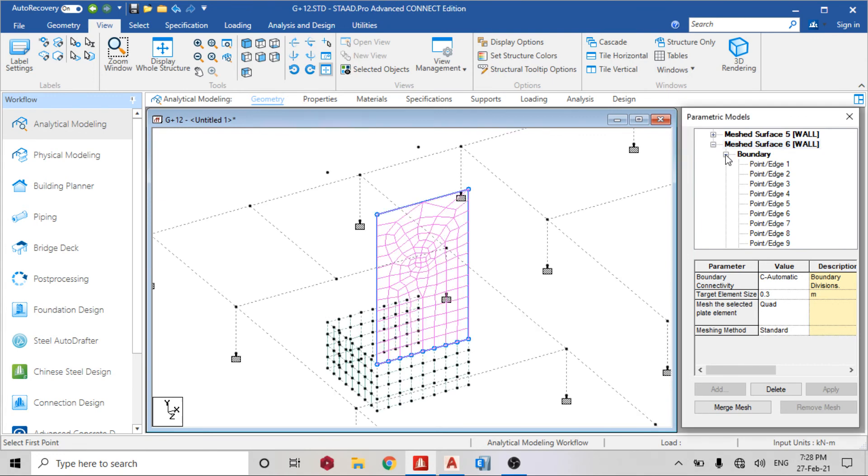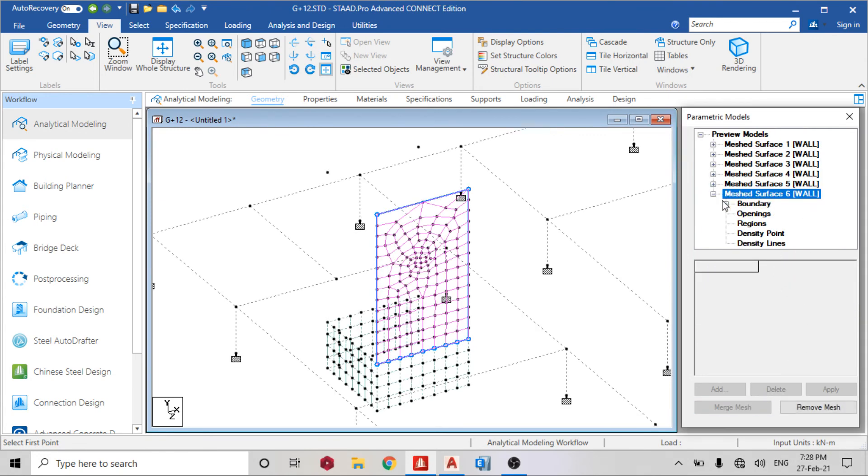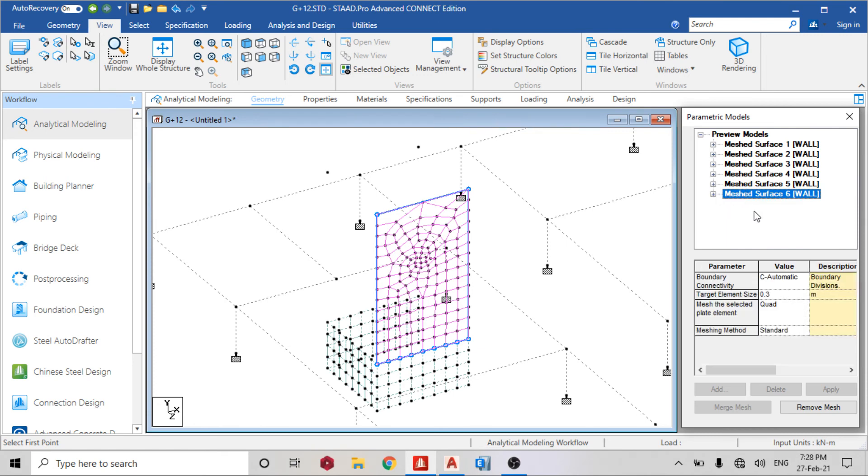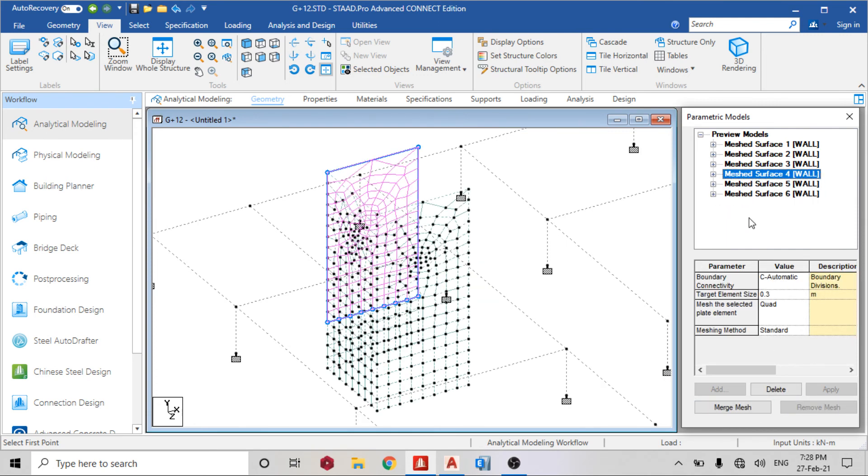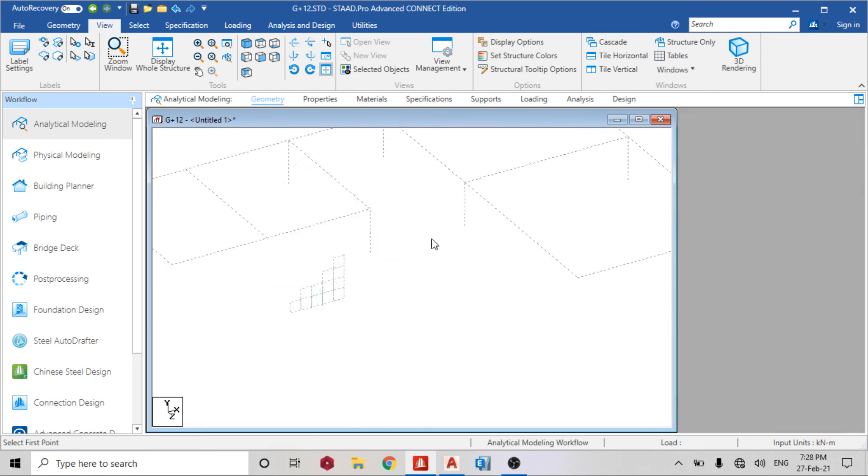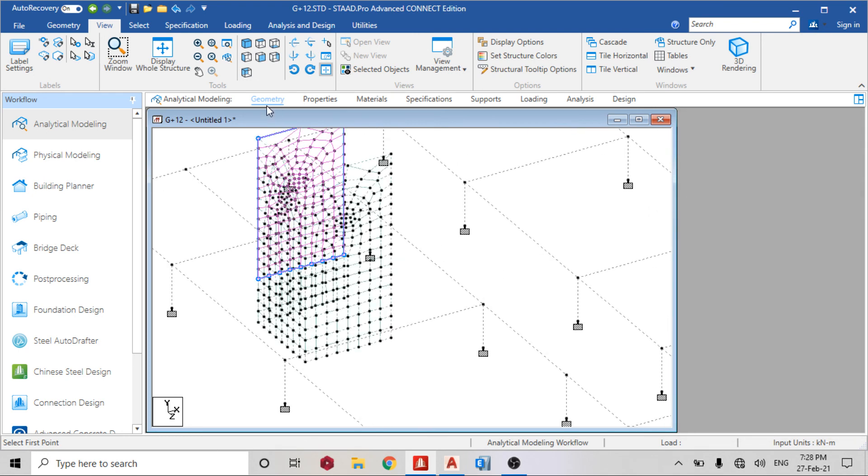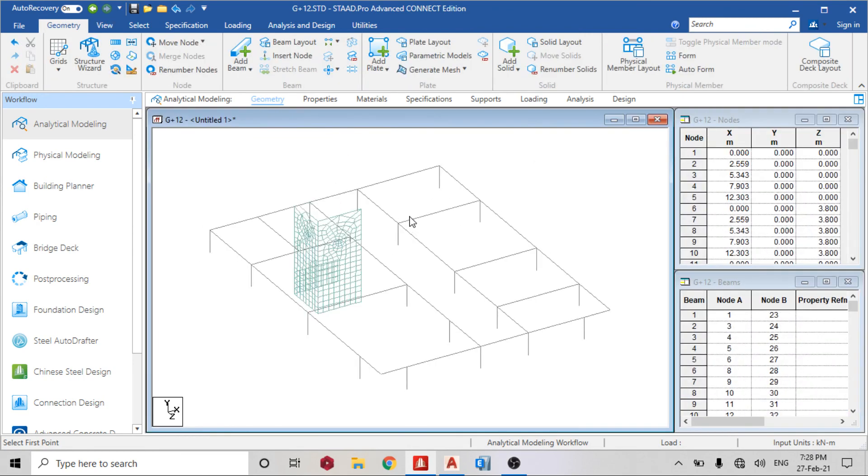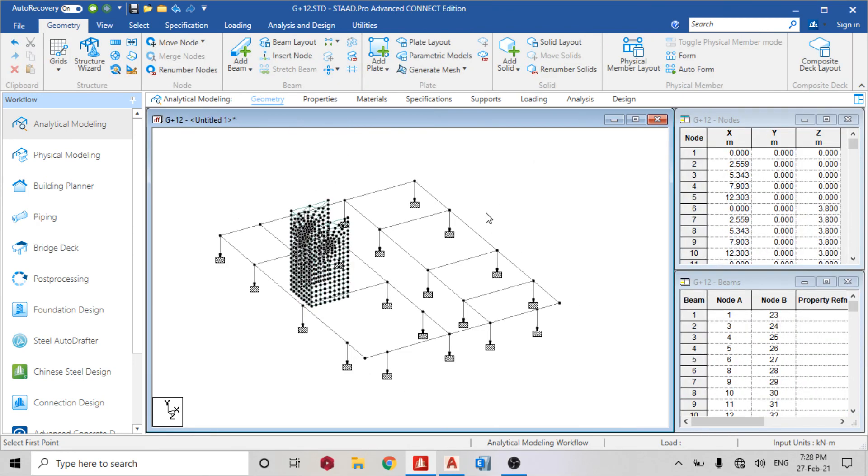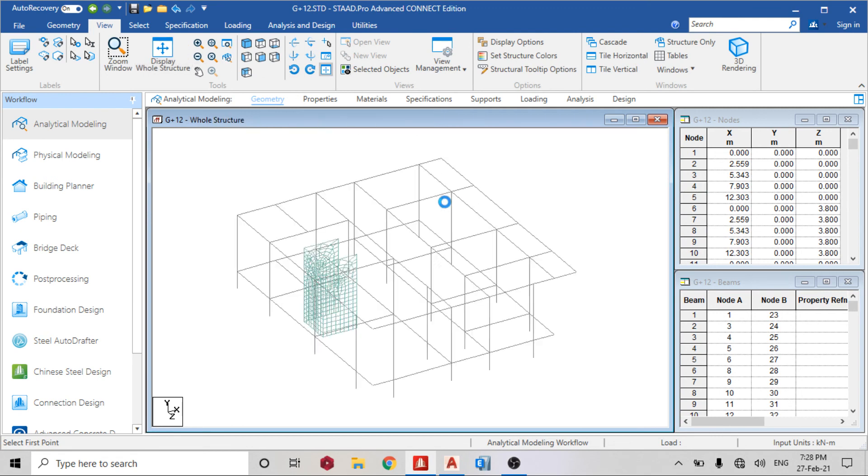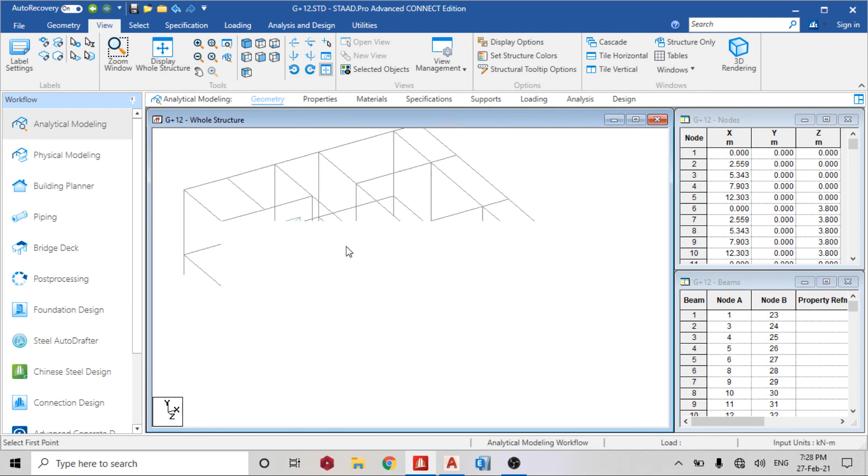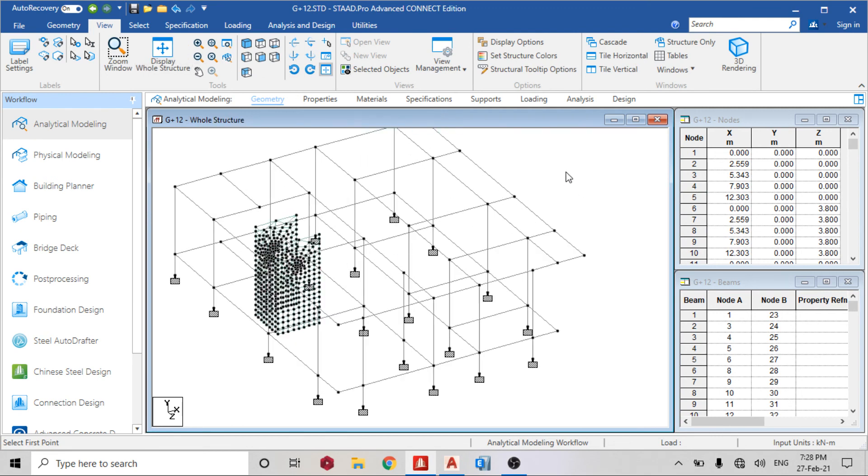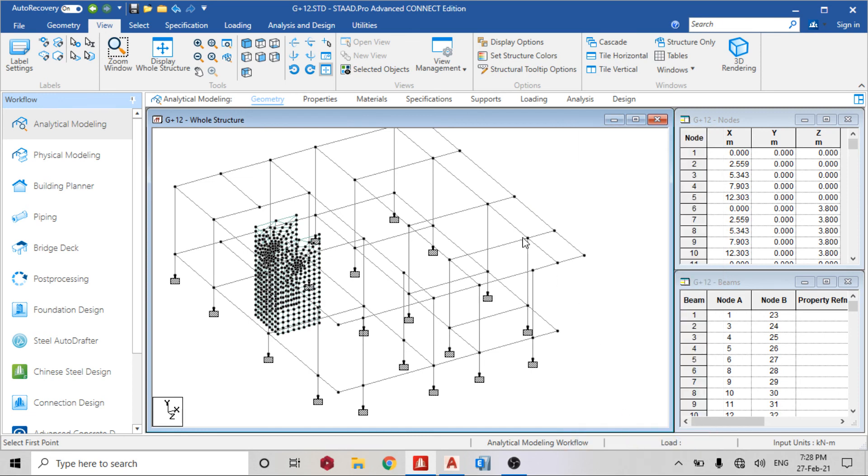I'll merge surface 6, merge. Also merge, also merge. You can see the shear wall. Let's go back to geometry and check it in 3D. View, display structure.